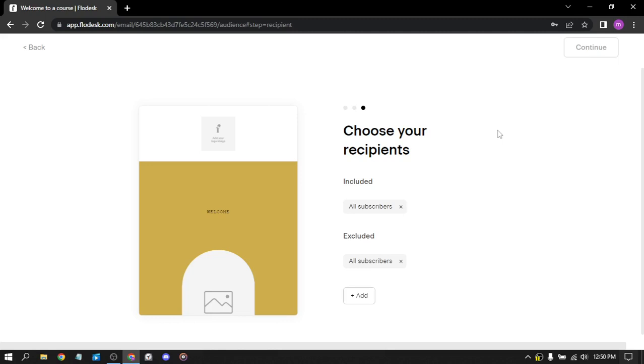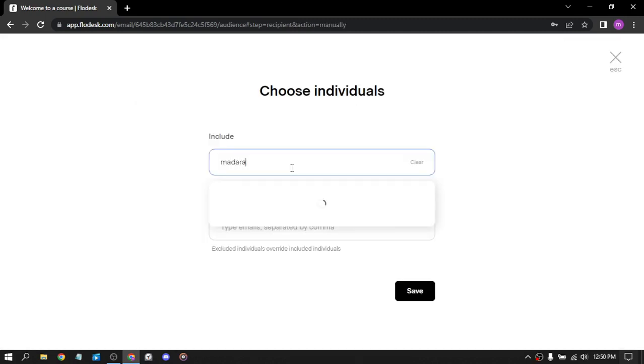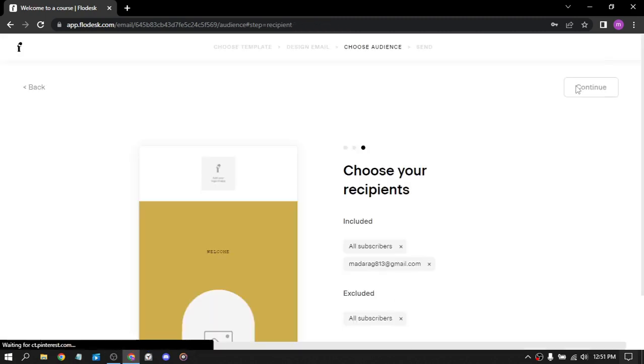Why didn't the continue button show up? You can add more individuals, you can type emails here. So let's just re-put my email and save. Then the continue button should be on. Here, now continue.